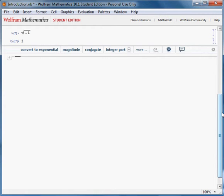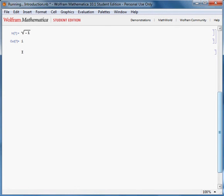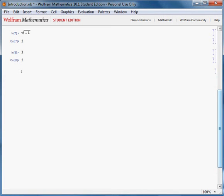you can write an uppercase letter I and that will give you the same result. A fancy way of writing the imaginary unit I is by clicking Escape, I, I, and Escape.